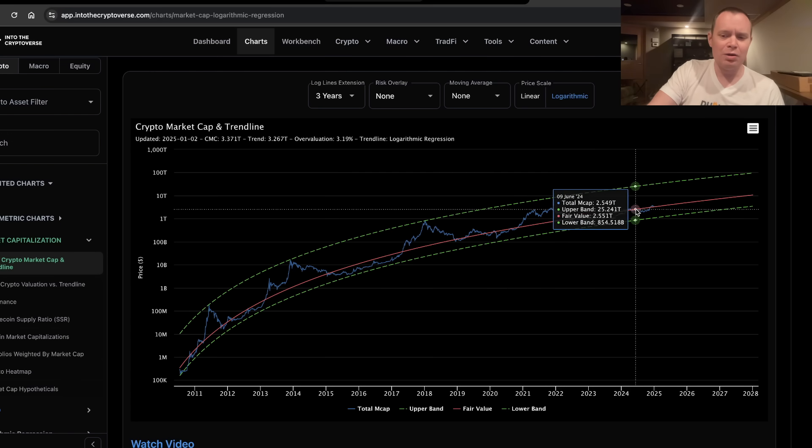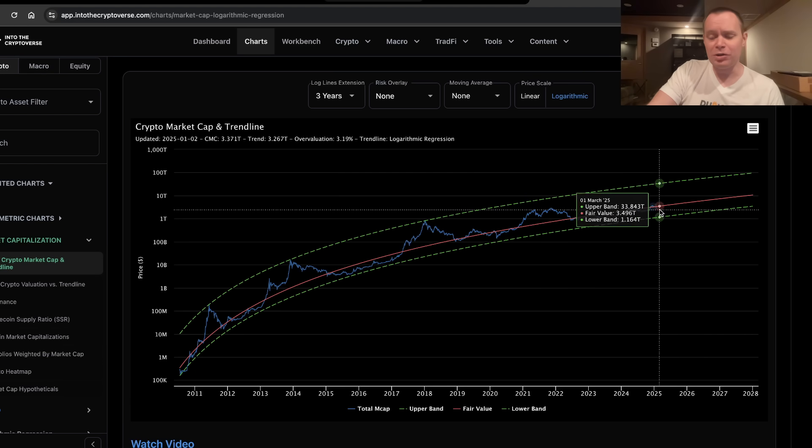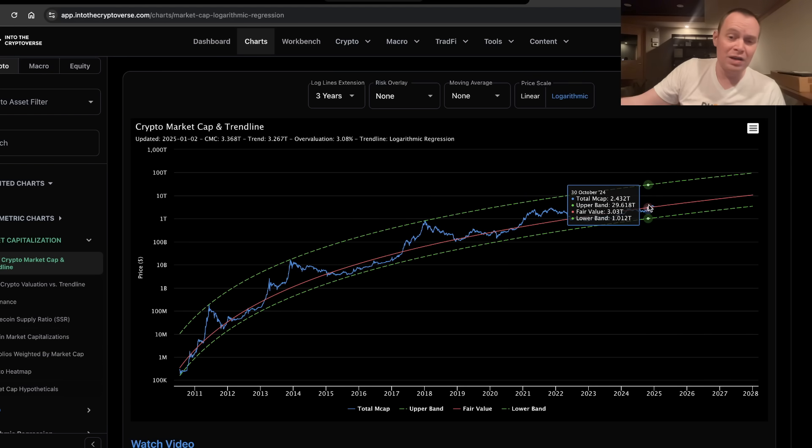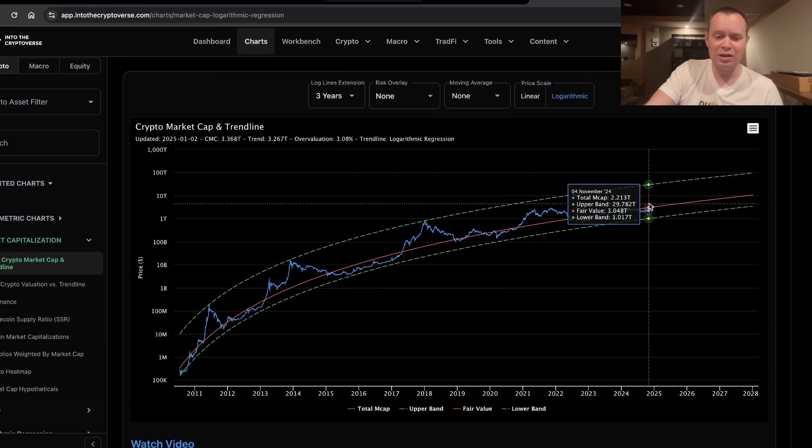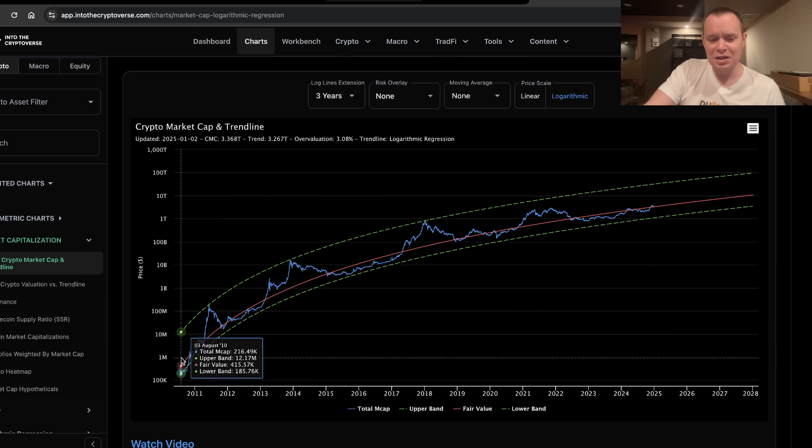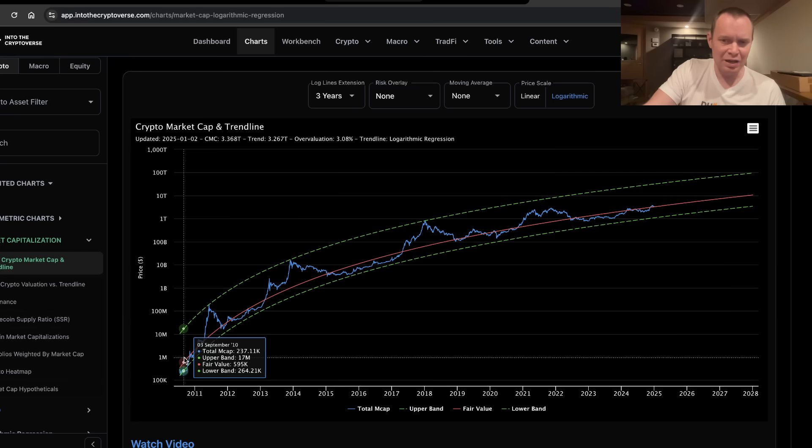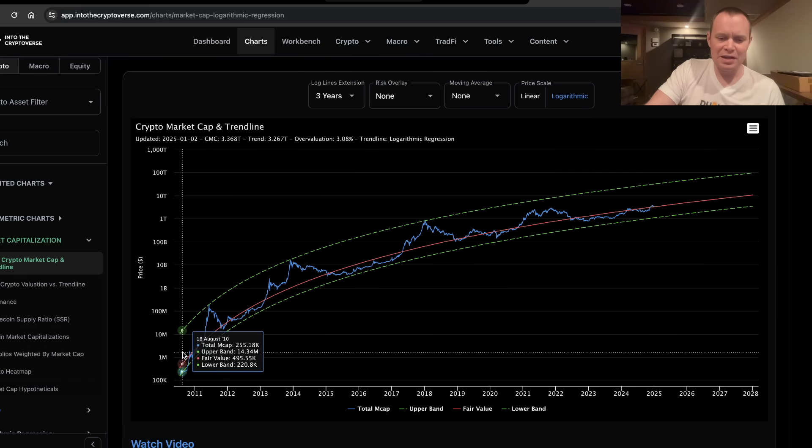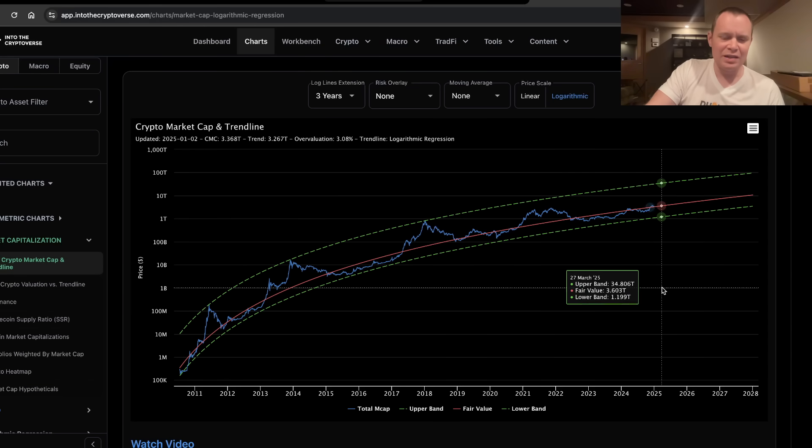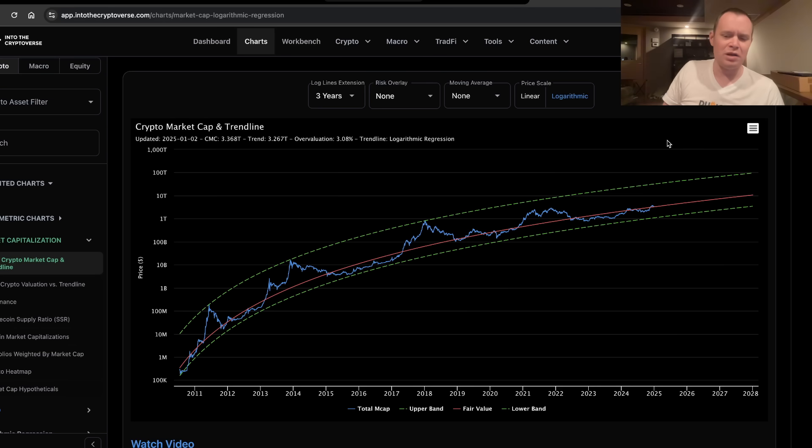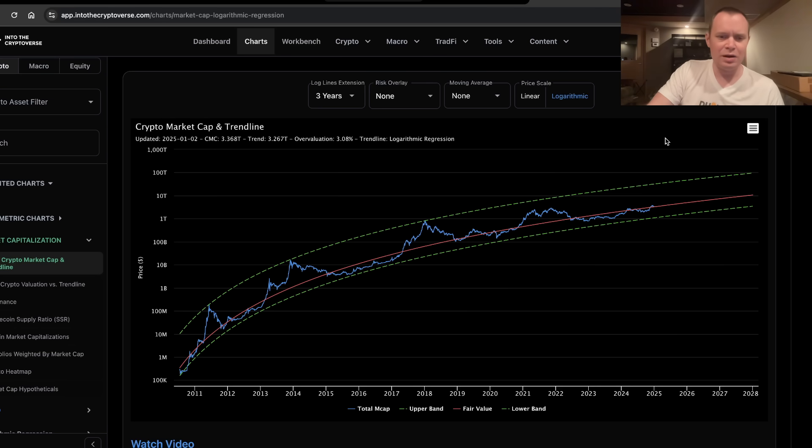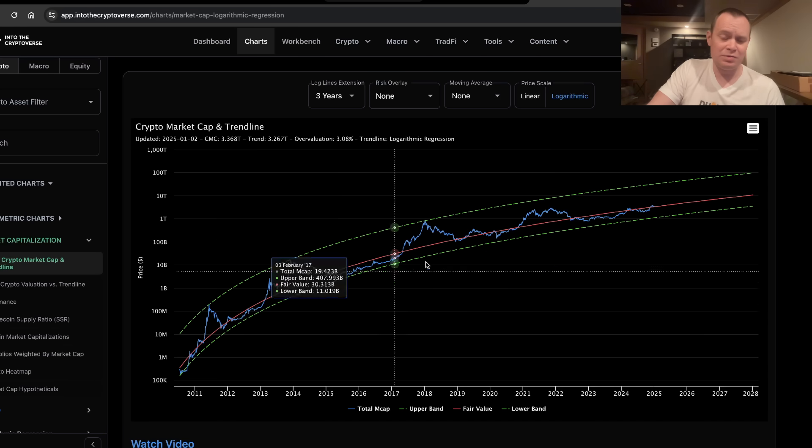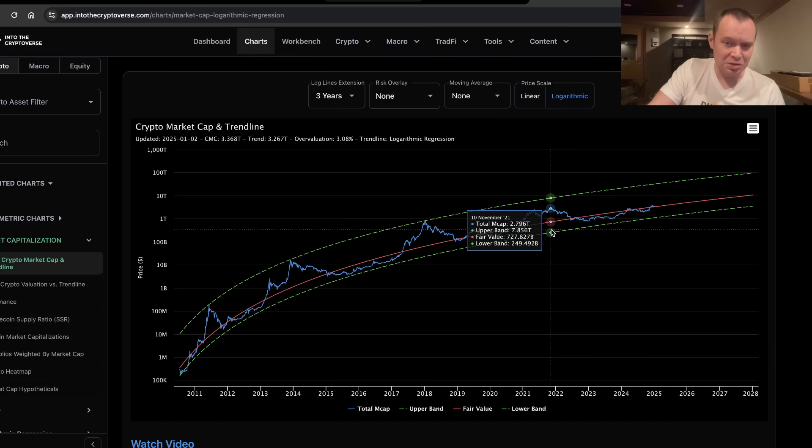So if it were to go back below 3 trillion, that would make it undervalued with respect to the fair value logarithmic regression trend line. And the reason this is even a thing that I track is because the idea is that the longer time goes on, the more people get onboarded to the asset class. Therefore, the asset class overall should continue to grow. This sort of represents the adoption curve.